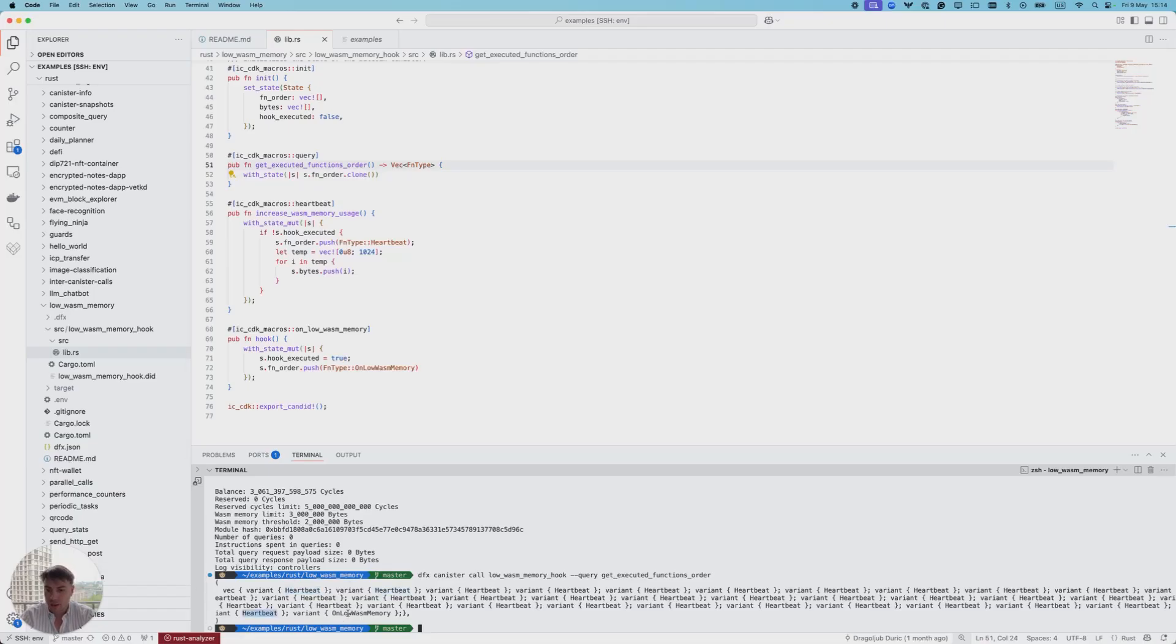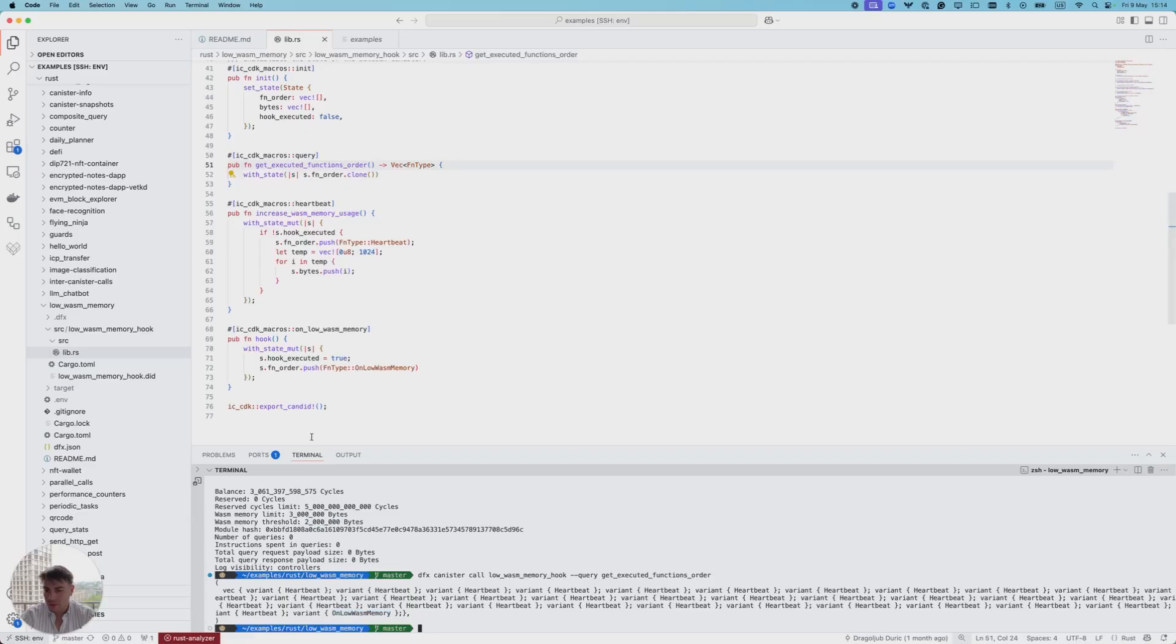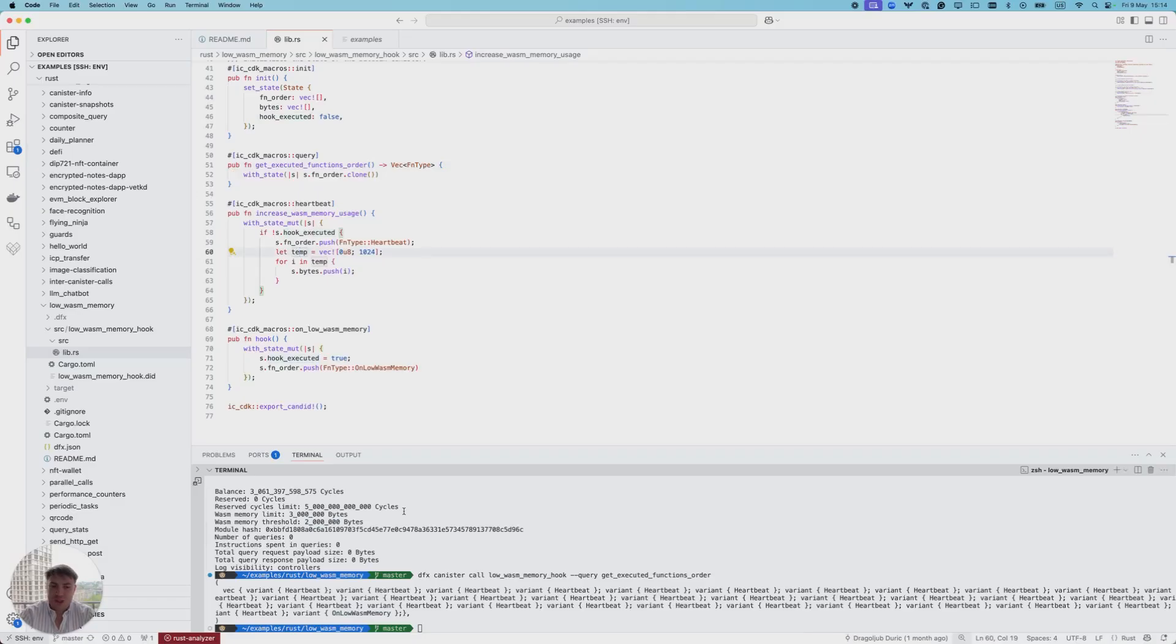As we can see, our canister has executed multiple heartbeats. After that, the remaining available wasm memory was below two megabytes. In that moment, the low-wasm-memory hook was executed, we set the flag to true, and we didn't increase wasm memory. This shows a brief example of using the low-wasm-memory hook.